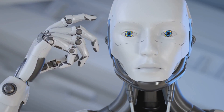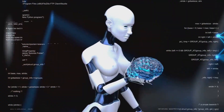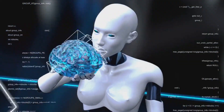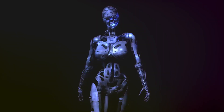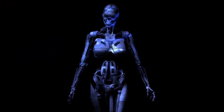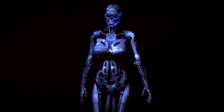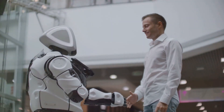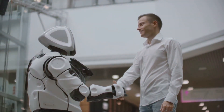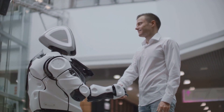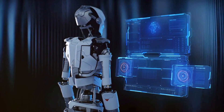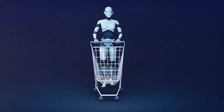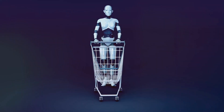Then we have general AI, also known as strong AI or AGI. It's the advanced sibling of narrow AI — the artificial intelligence of our imaginations, with the potential to equal or even exceed human intelligence across a myriad of tasks. Picture a robot that could independently go shopping, make a purchase, and return home all without any human intervention. This is the vision of general AI.